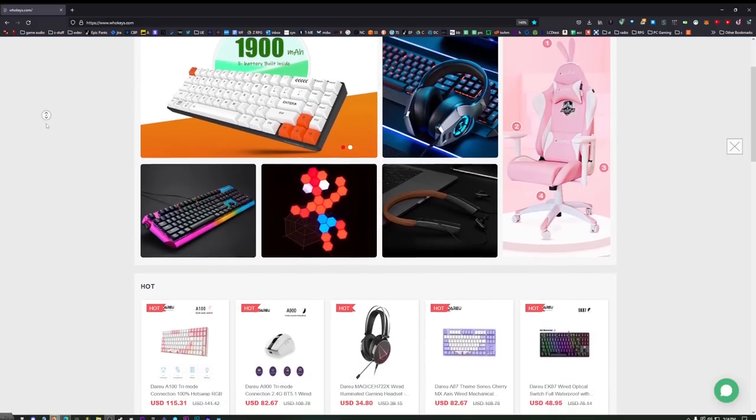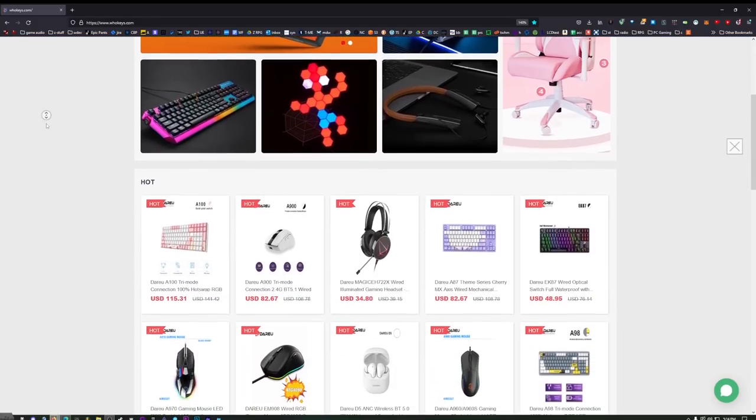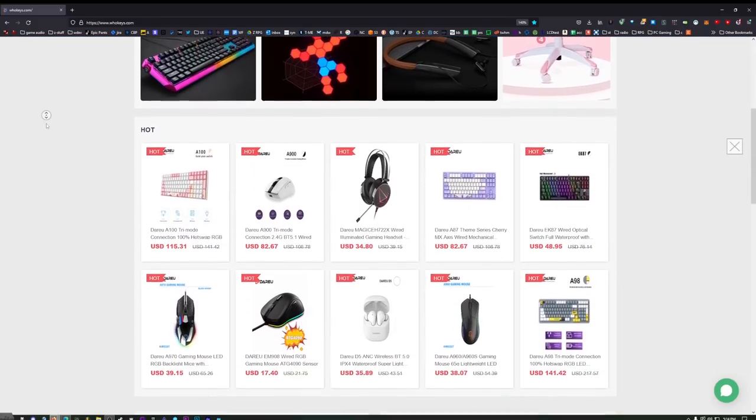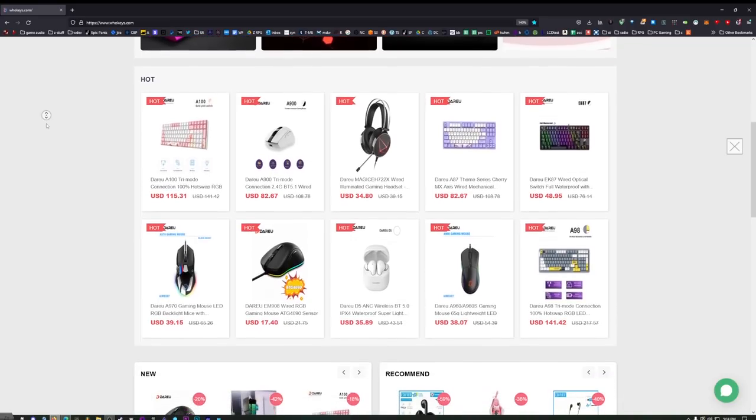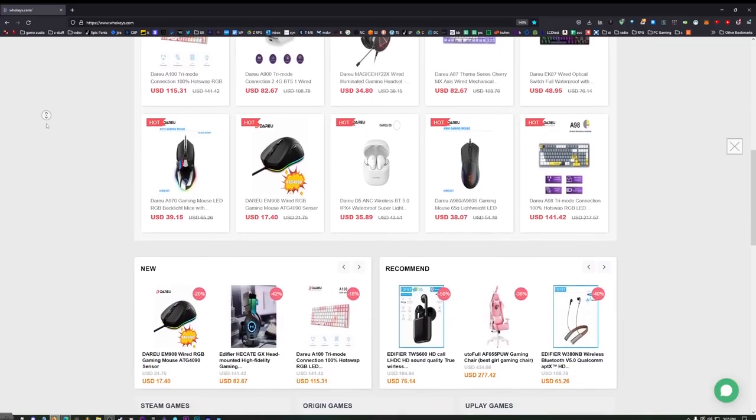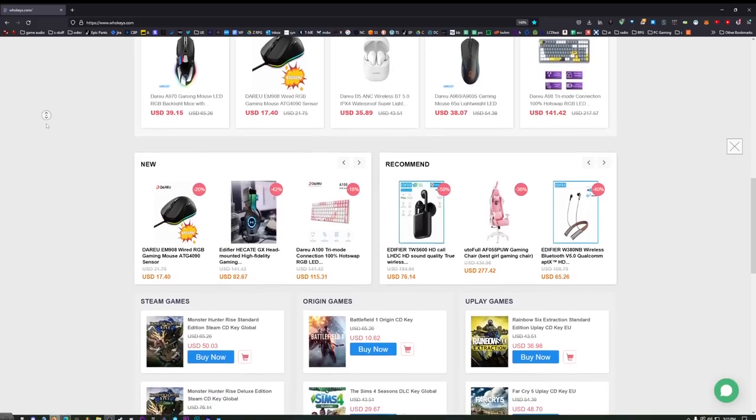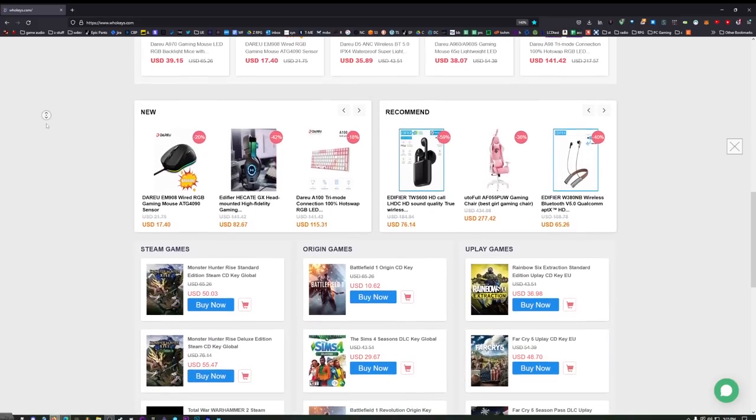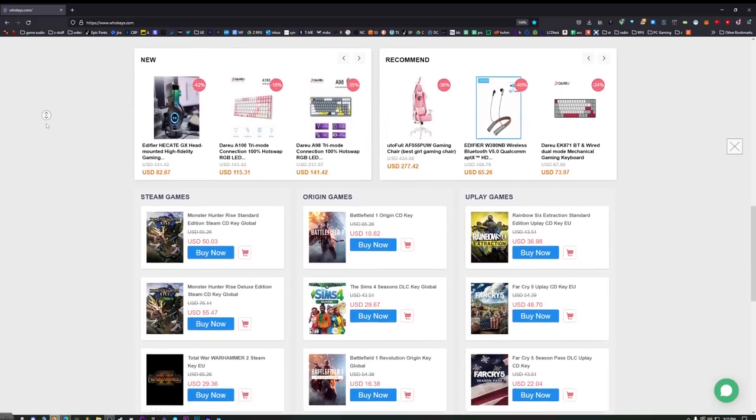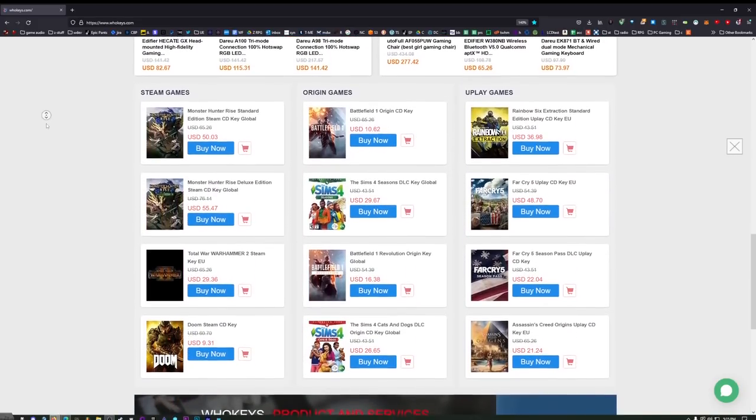Before we go on, I want to remind everybody that WhoKeys has sponsored this video. They also have physical goods now. Check that out, all these little keyboards and stuff. So while you're grabbing your copy of Windows and Office, you can also browse around and see what else they have. Thanks to WhoKeys, now back to the video.